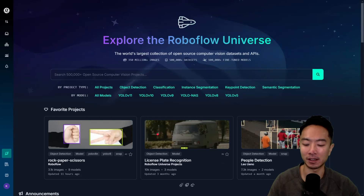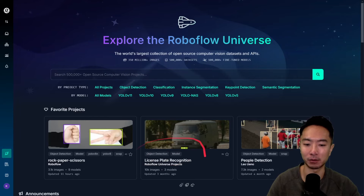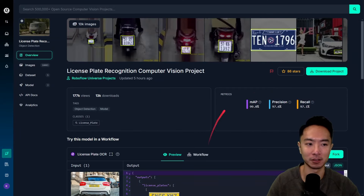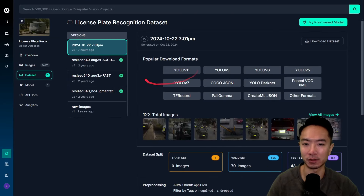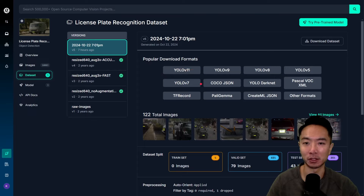Here you can see what we're doing — I'm going to go ahead and grab the dataset from Roboflow. They have a license plate recognition dataset here. It's very easy: just go ahead, download the project, choose the format you want, and you'll have your pictures ready to go.